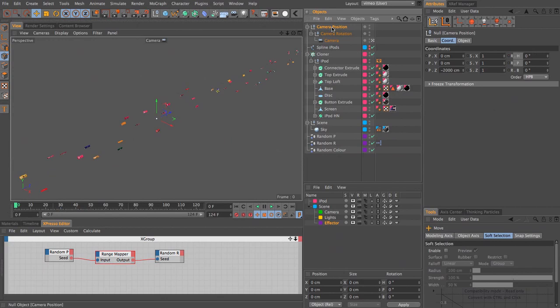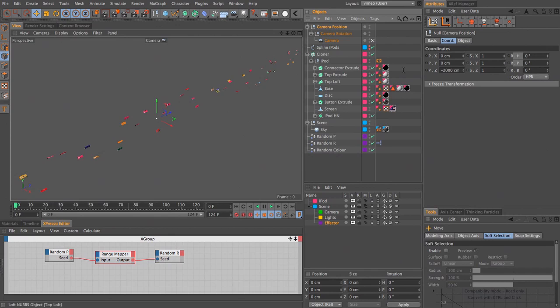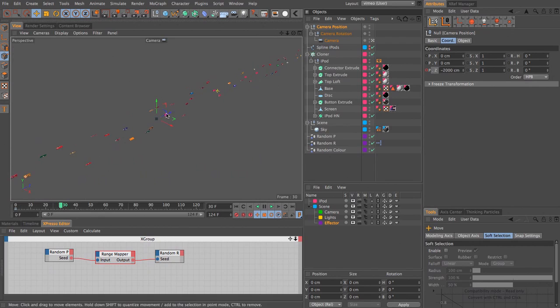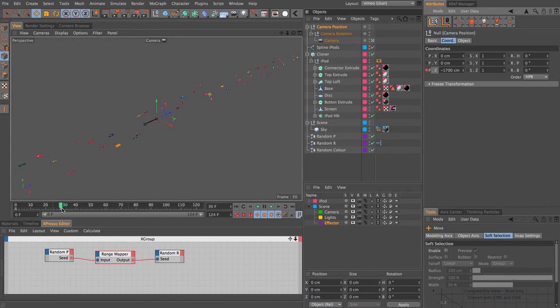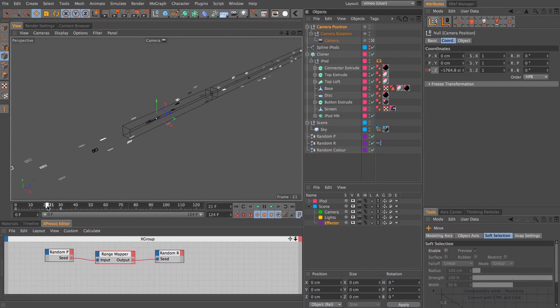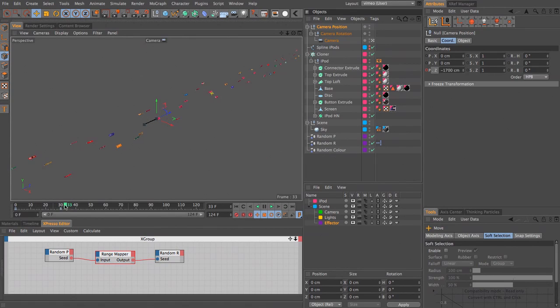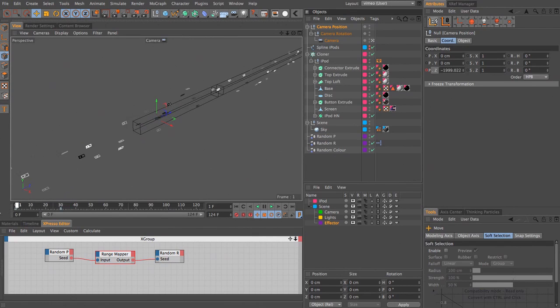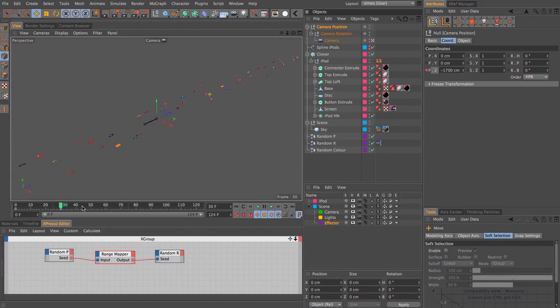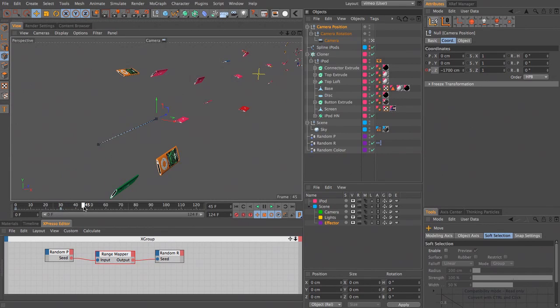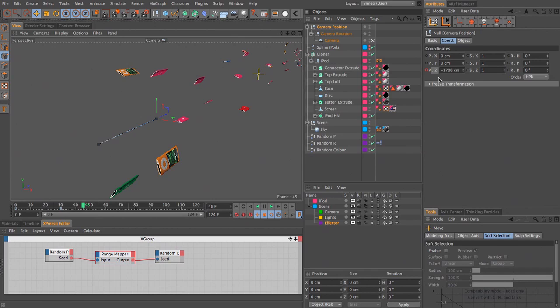So I'm going to start with my camera position at minus 2,000 on Z. Let's come to frame 30 and pull this down a little bit, say minus 1,700, just so that we have this really small camera move. You're not necessarily going to notice that with the animation of these things moving, but if you added in some still elements in the background, then you would see that the camera is moving as well.